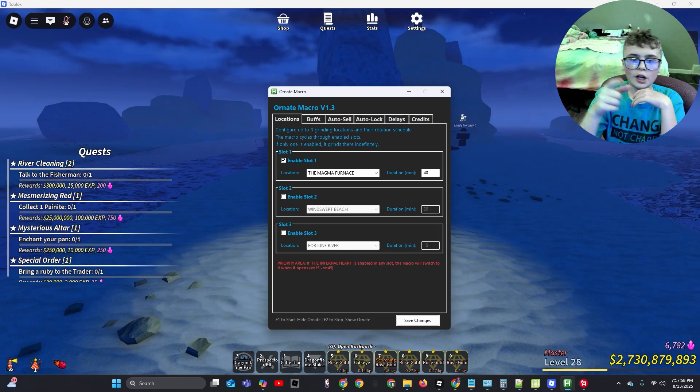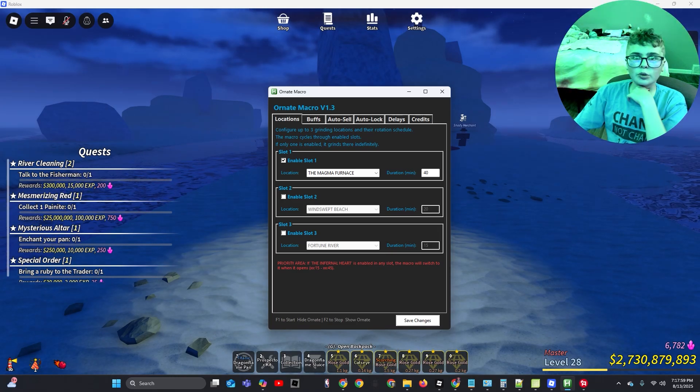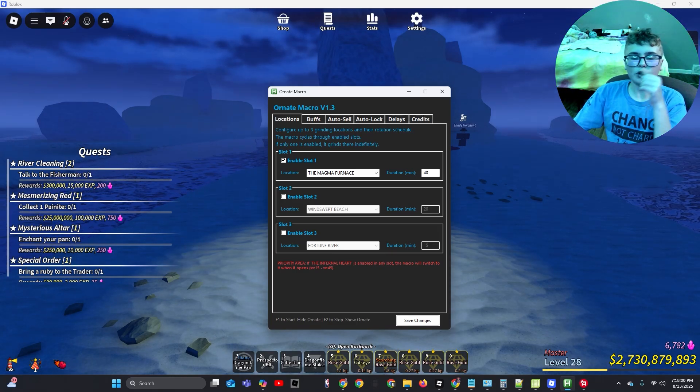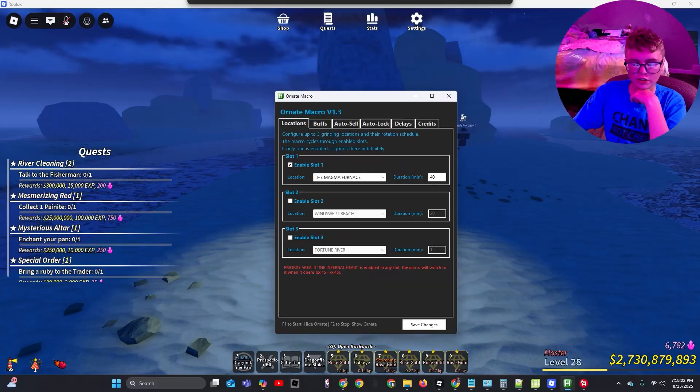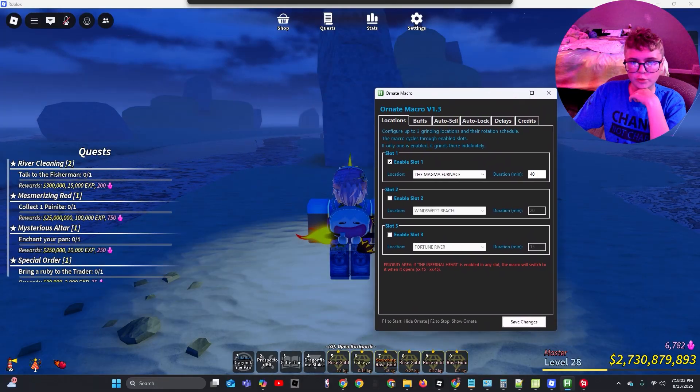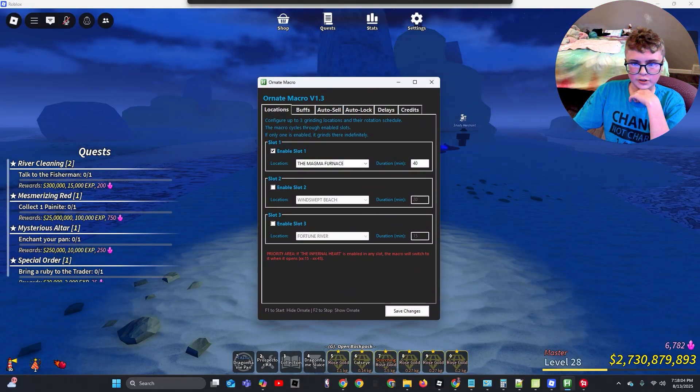In today's video, I'm going to be showing you how you can get a macro just like this for prospecting.